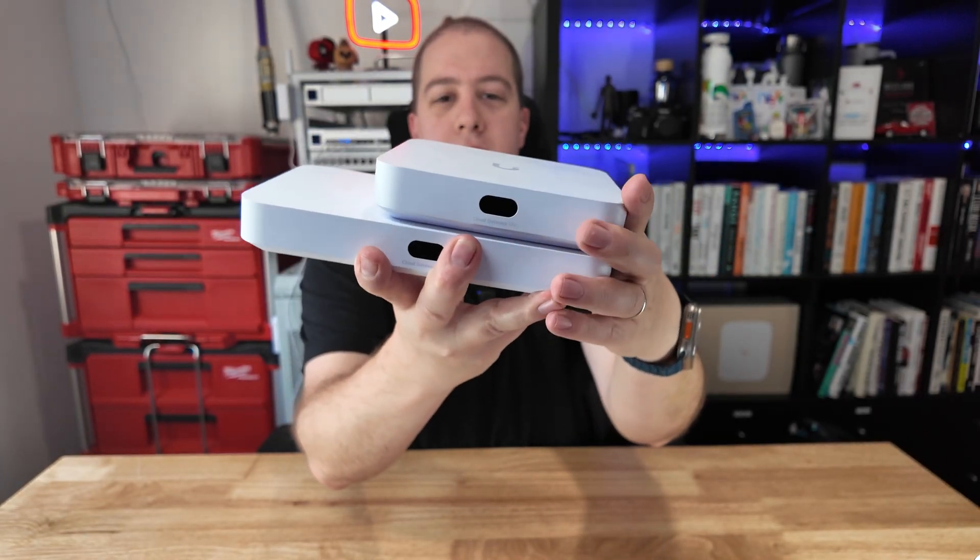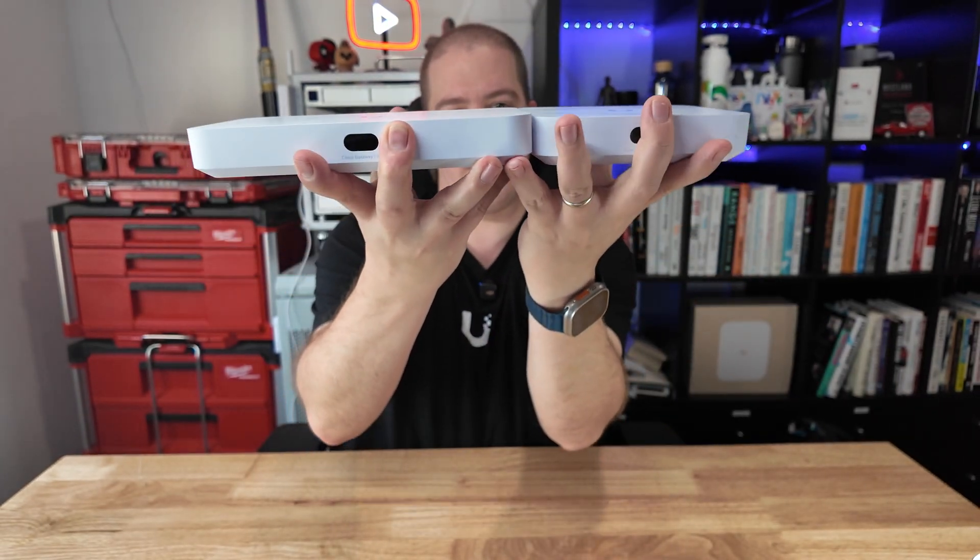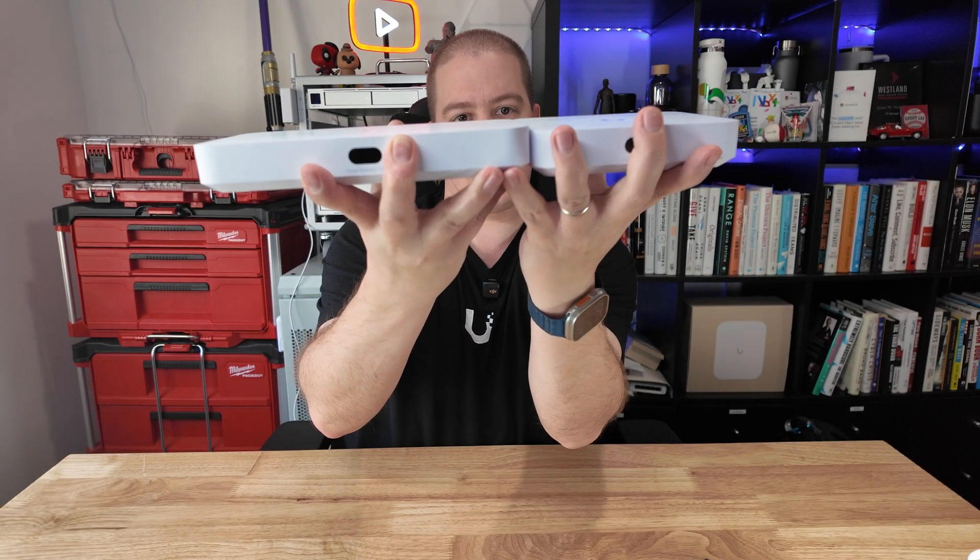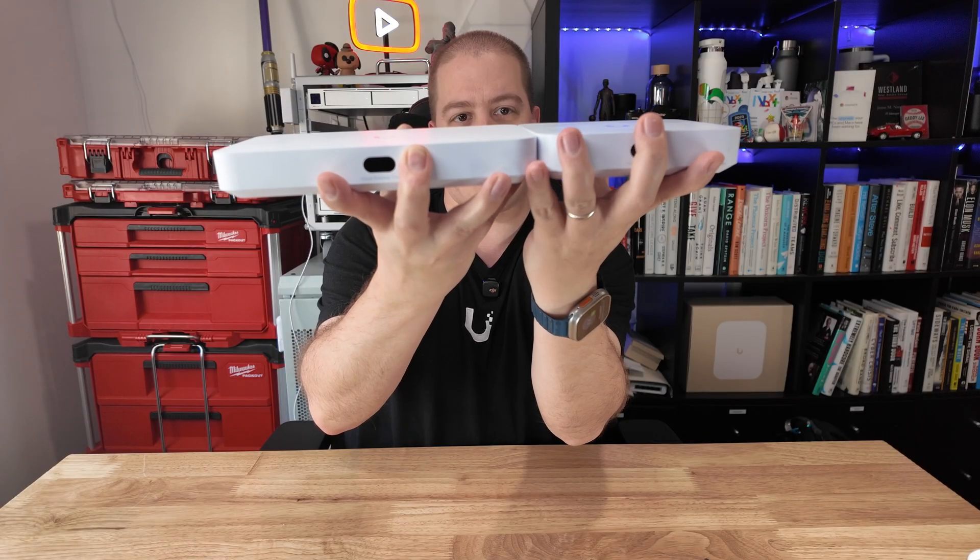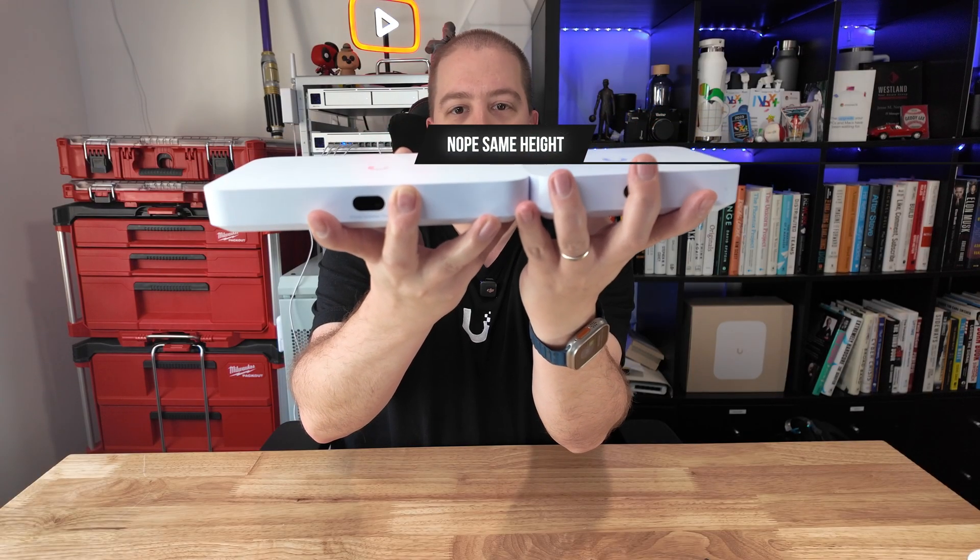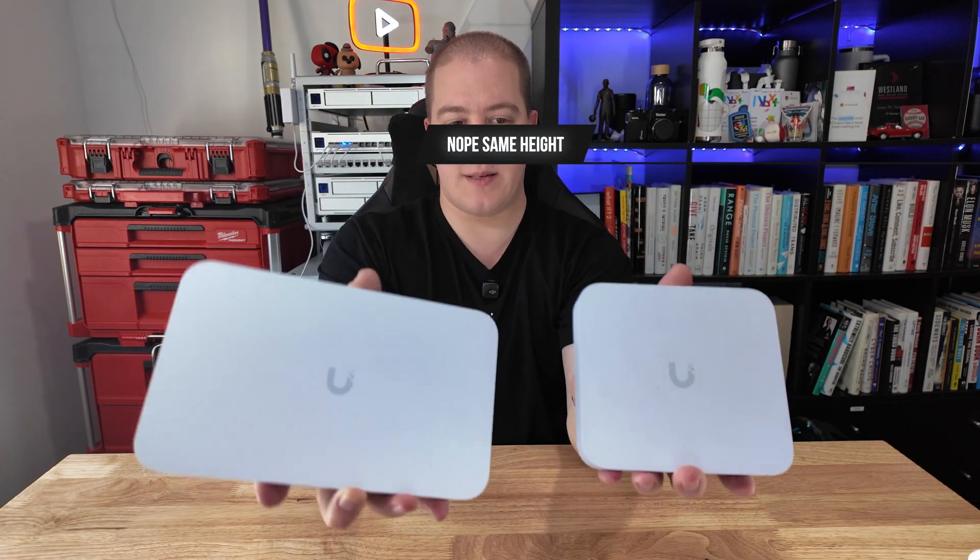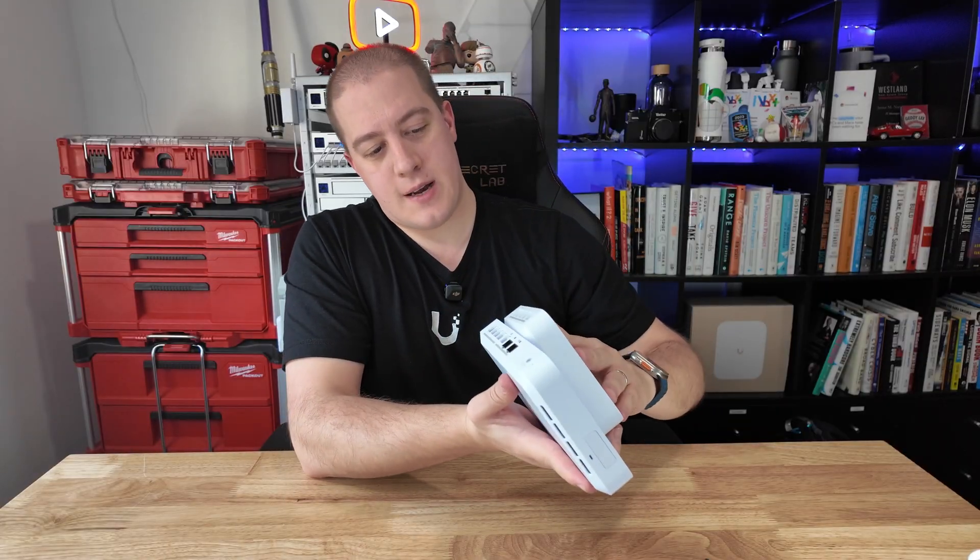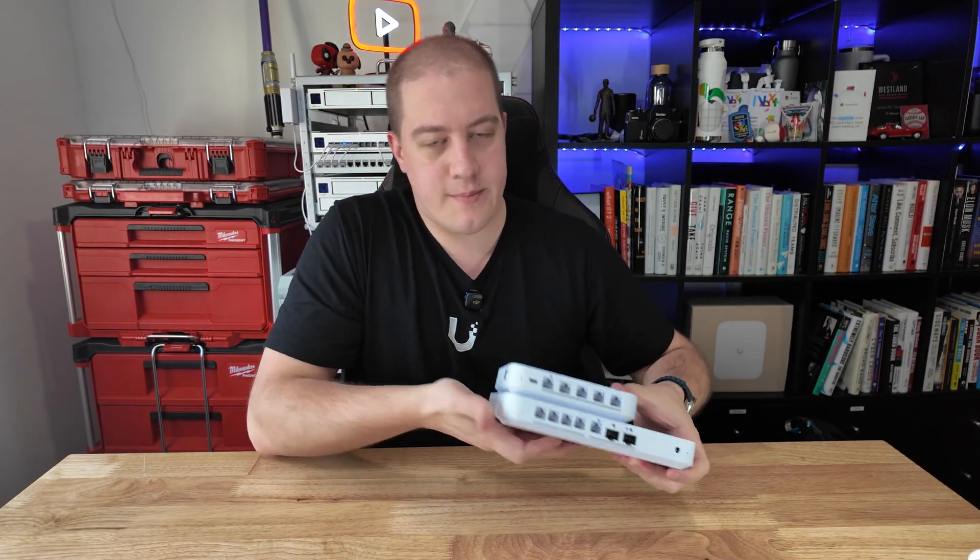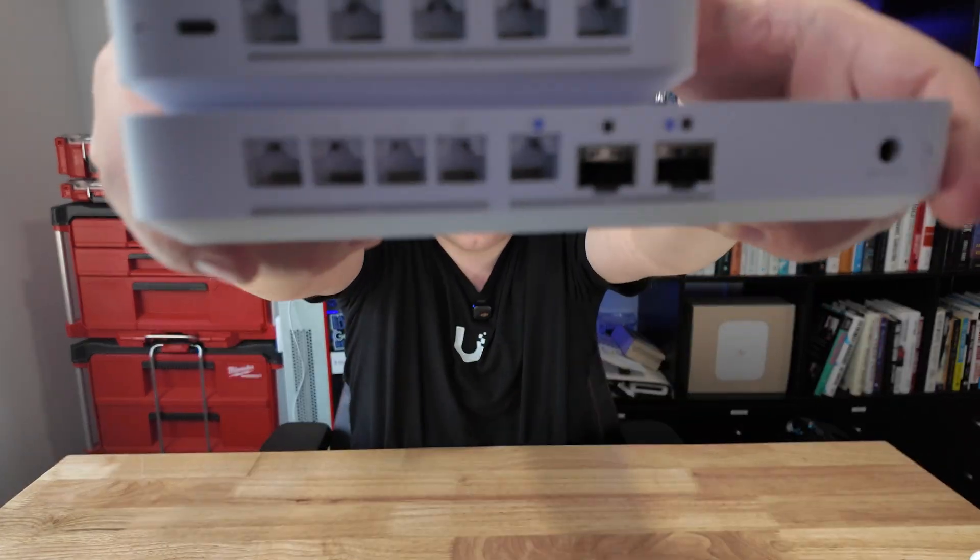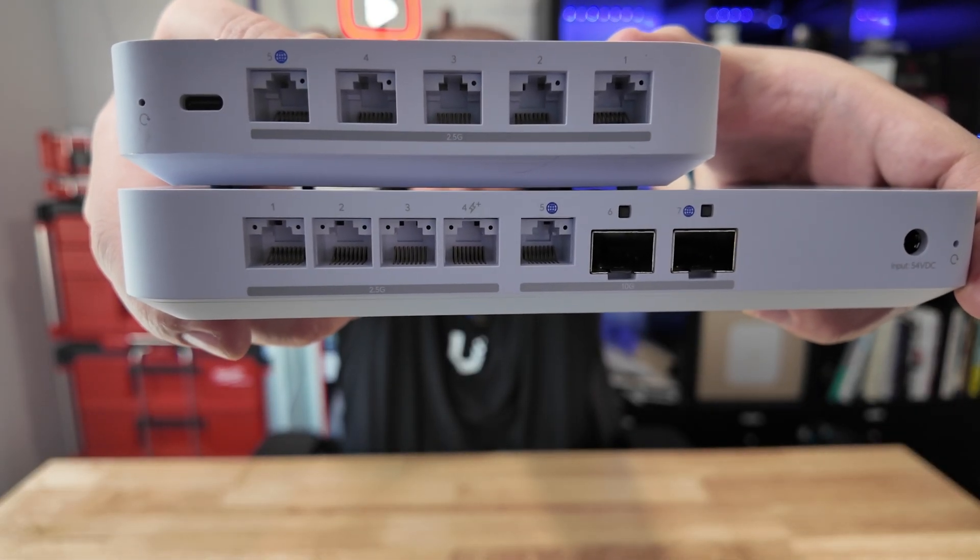You can see that they are roughly, if not the exact same height. No, I think that the fiber is a little bit taller here, and obviously it's a bit wider. And putting them up side by side, you can see the layout comparison of how the ports stack up.